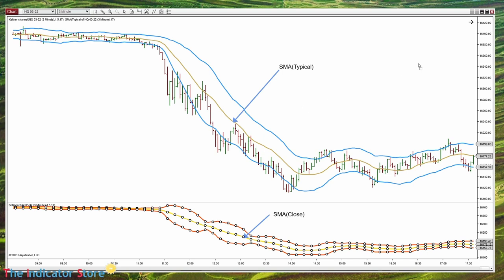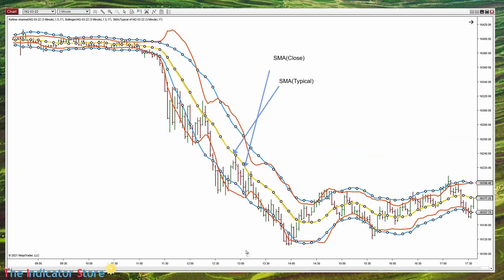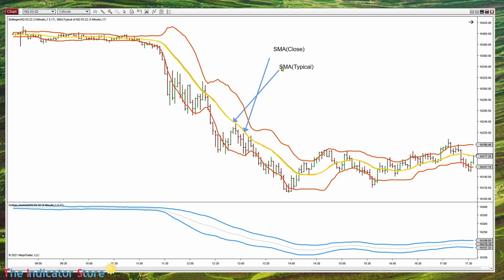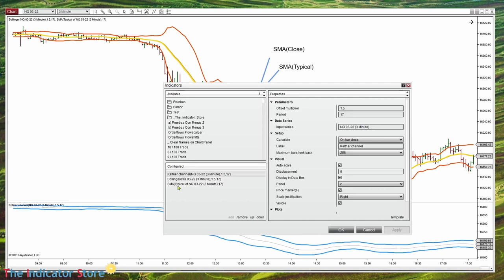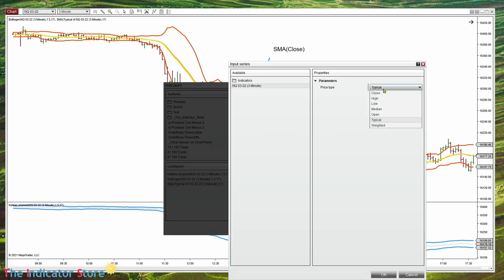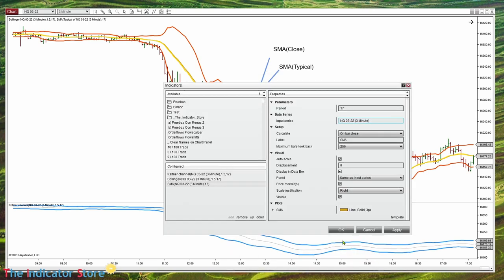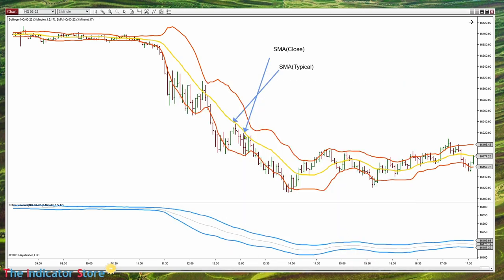On the Bollinger, let's replace the Keltner by the Bollinger. Now we can see that we have the same difference, so let's replace the SMA by a standard SMA. Instead of the typical, the close — and now we have a perfect match. Anyway, the difference is minimal, so we can consider just using the standard simple moving average of the price.